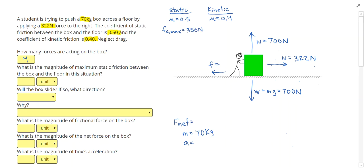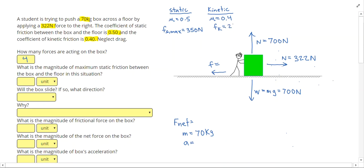And my kinetic friction, if I need it, will be 700 times 0.4, which will give me 280 Newtons. It's a good idea to write down these things even if you don't end up using both of them in the problem.